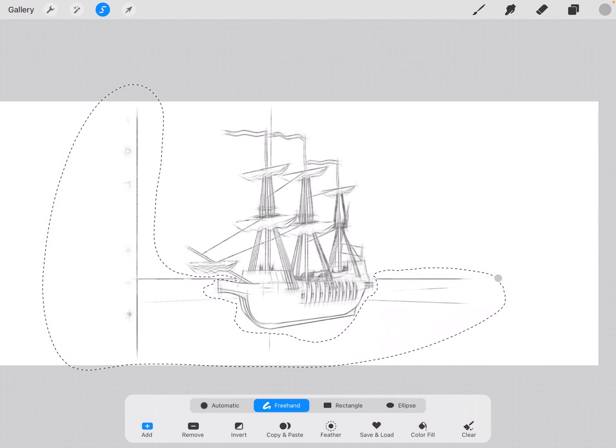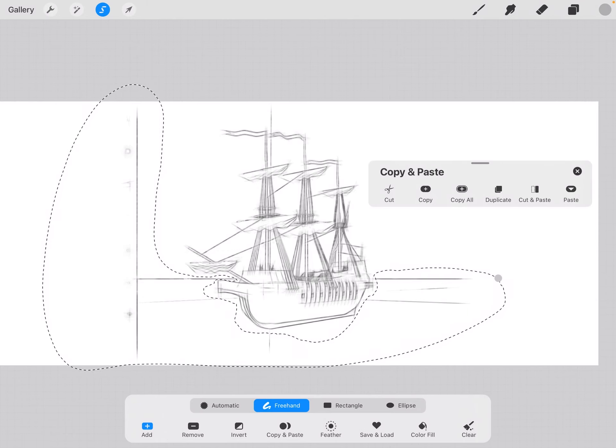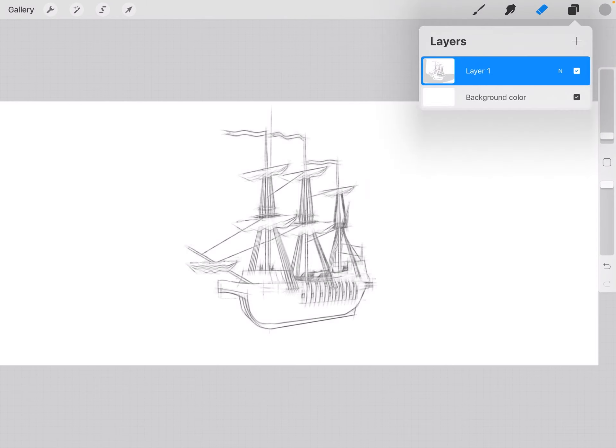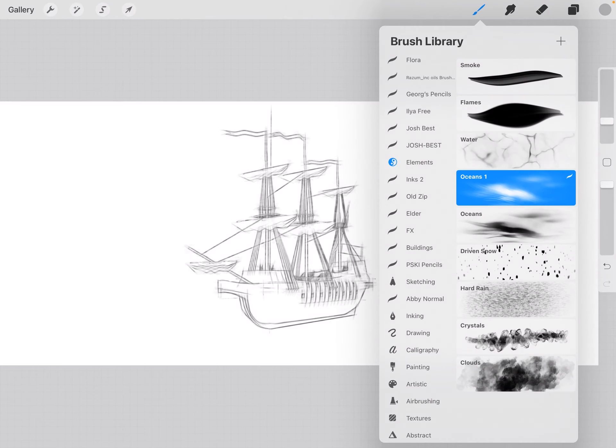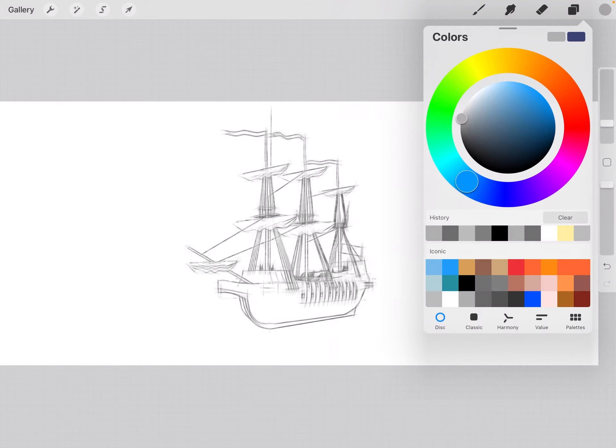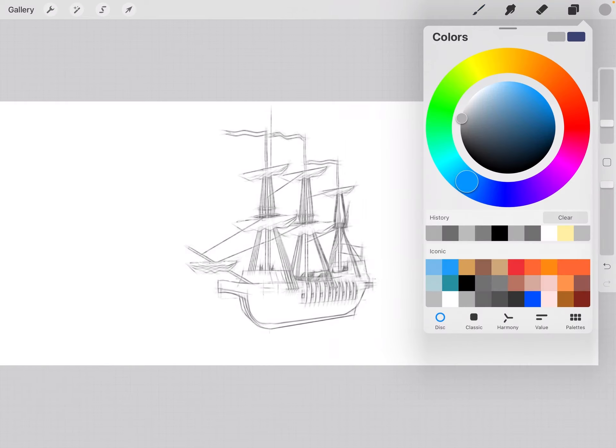And then three fingers swipe down and select cut. Now I can grab my brush, my color, whatever that is, and start drawing.